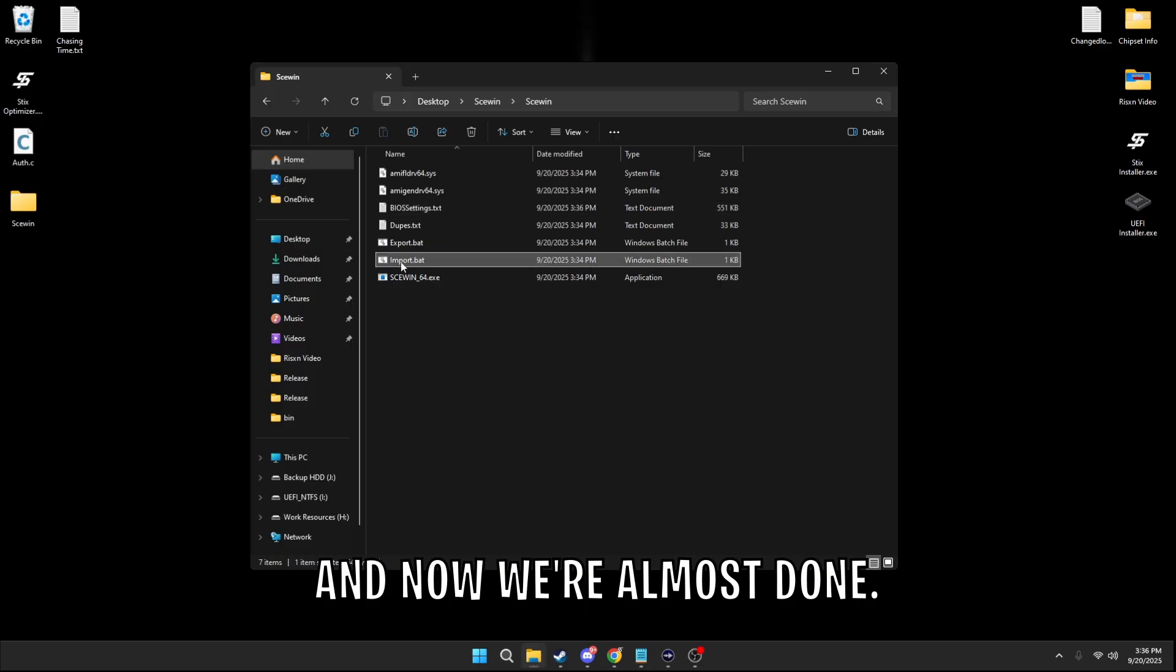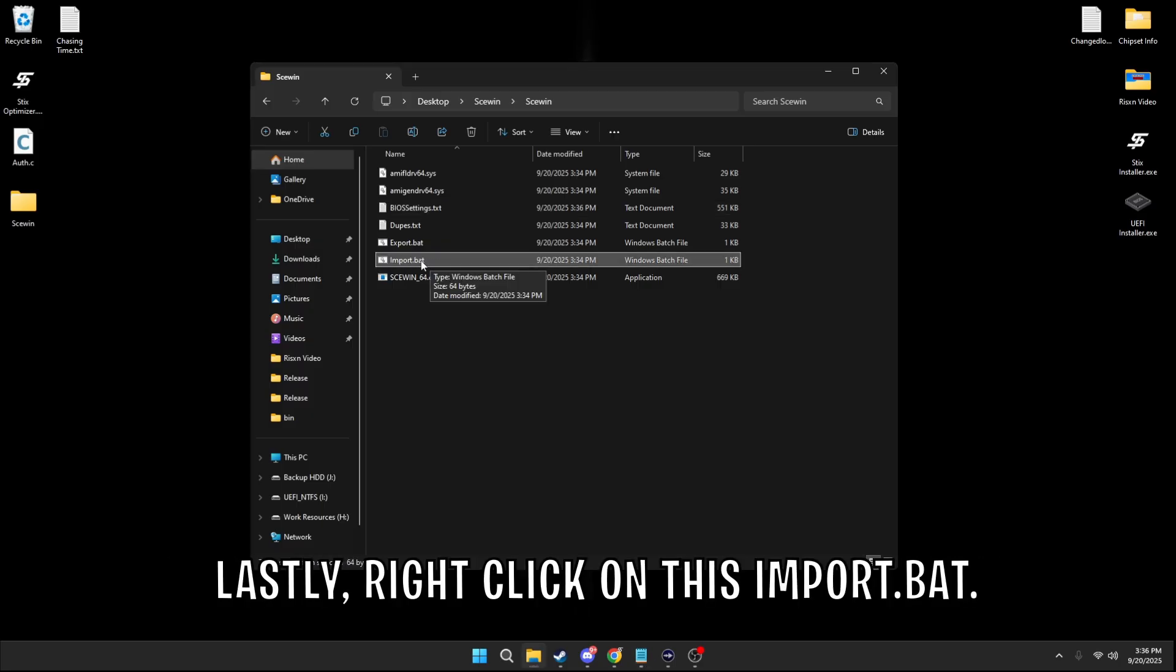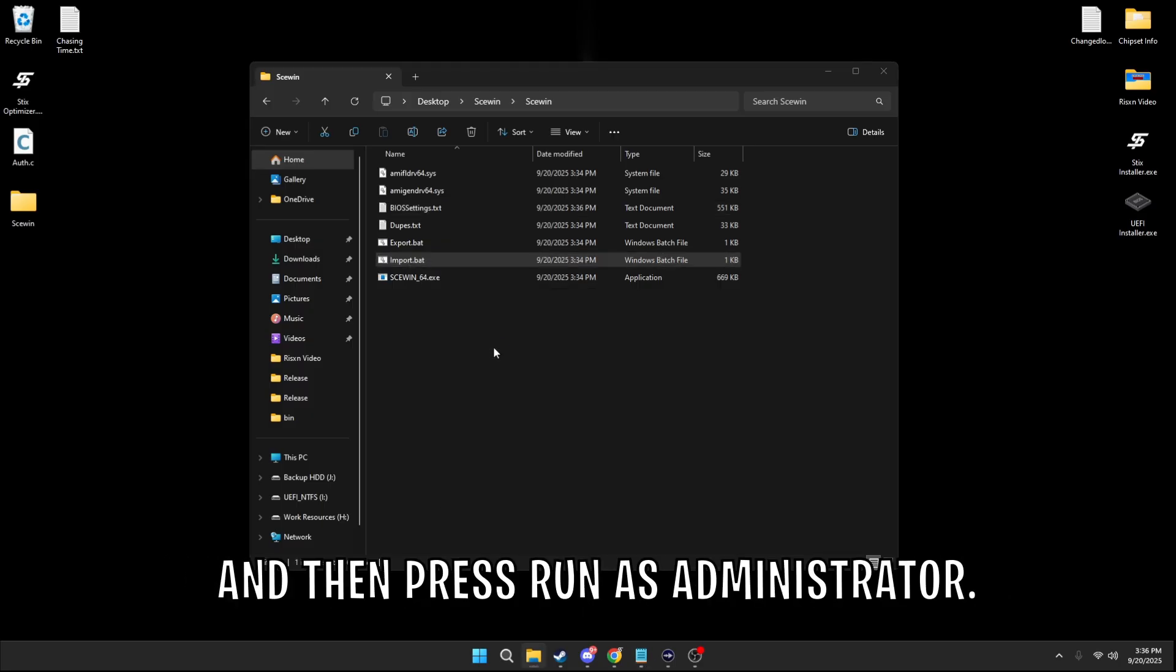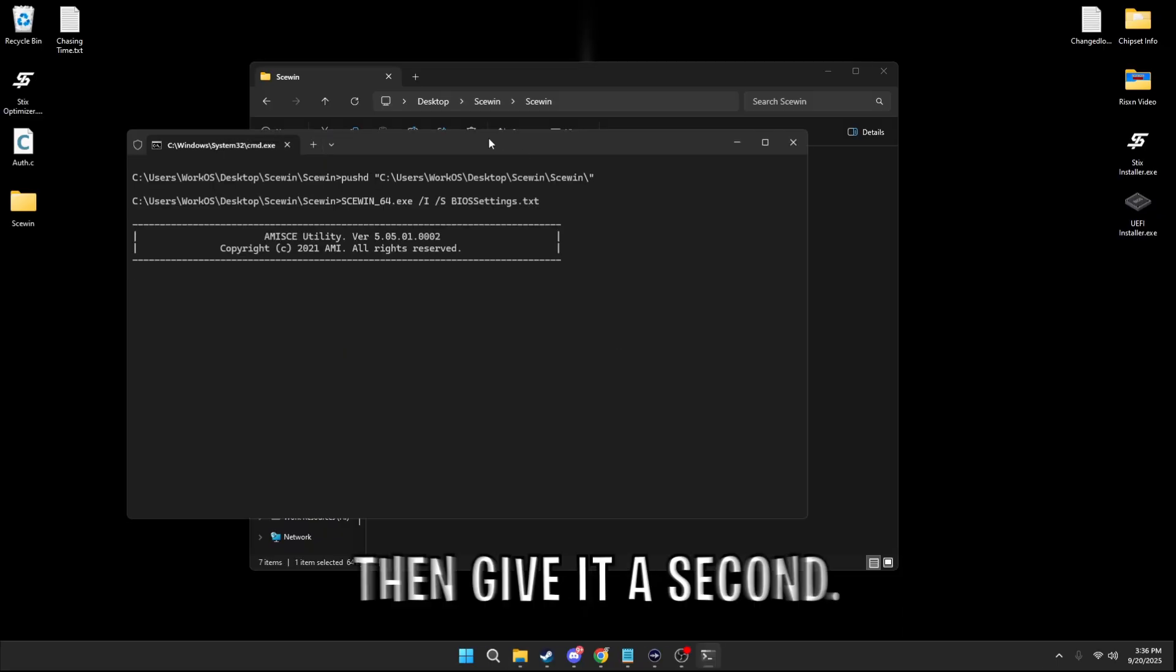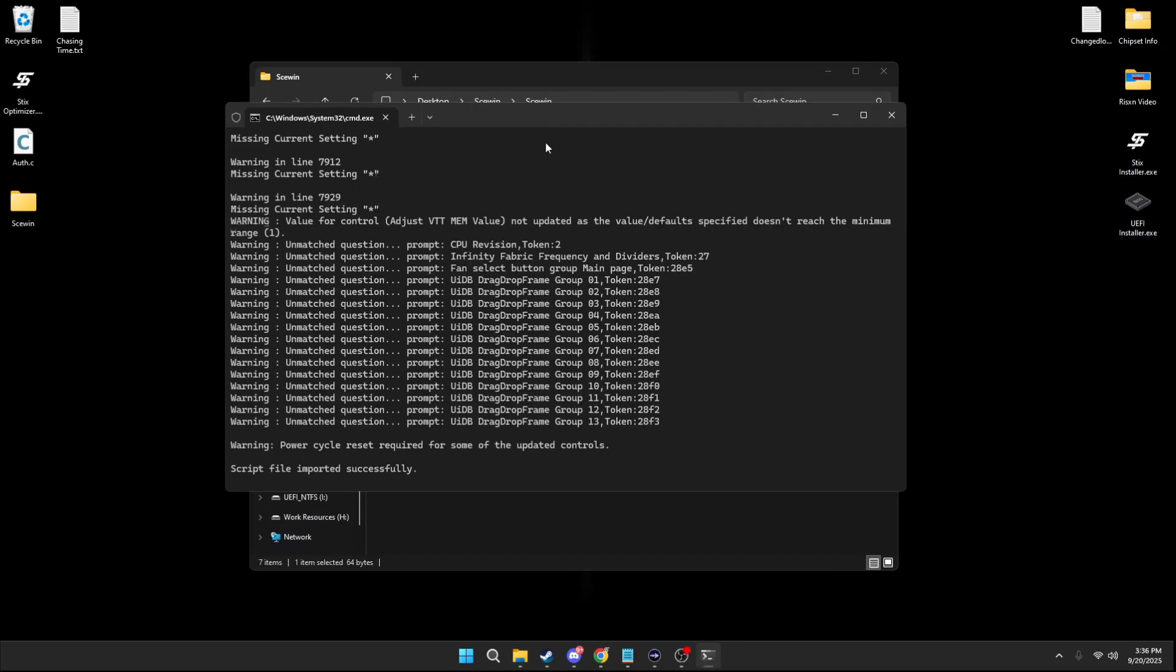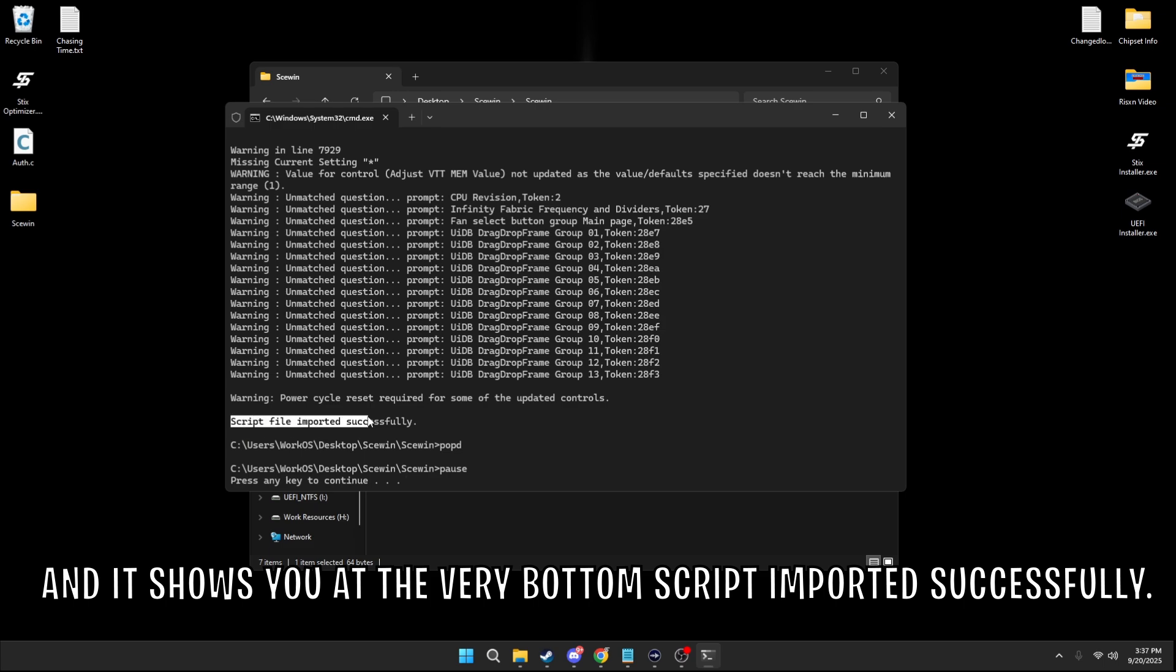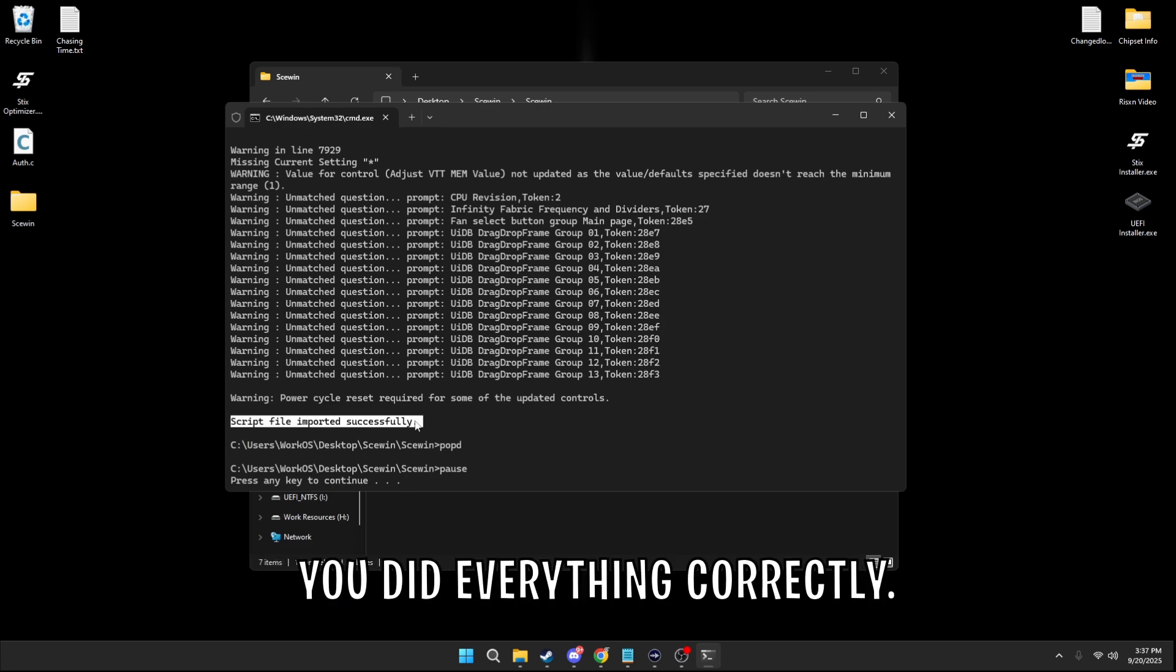And now we're almost done. Lastly, right click on this import.bat and then press run as administrator. Run, then give it a second. And it should say at the very bottom script import successfully. If that happens, that's great. You did everything correctly.